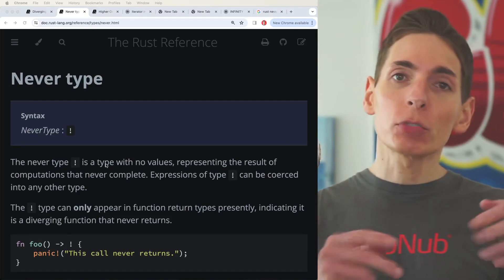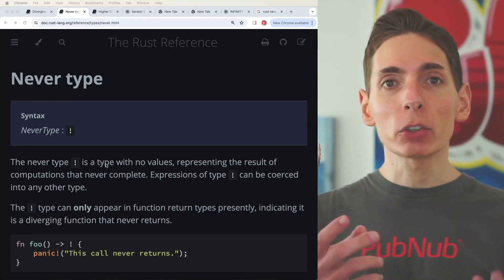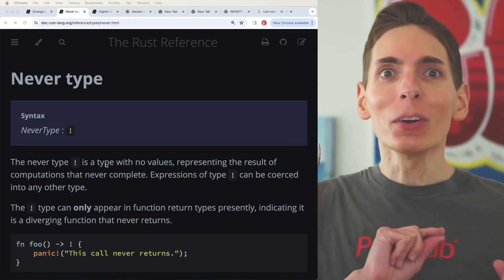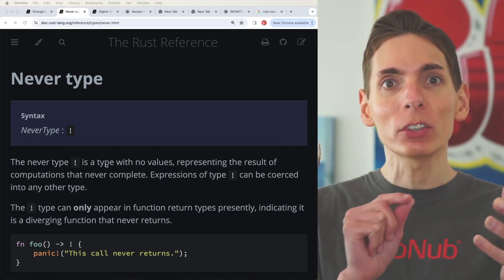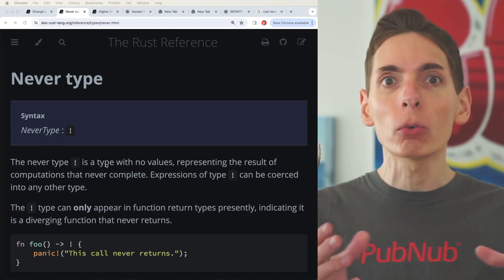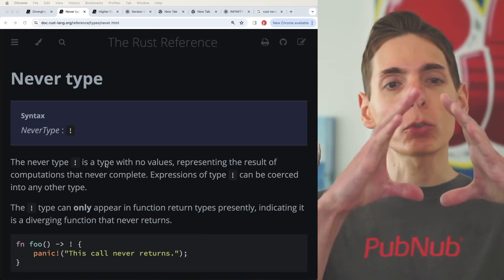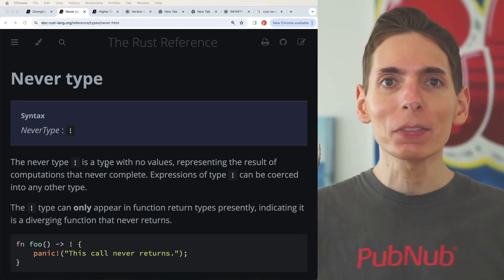The default for functions, if you don't specify a return type, there's always a return type. In Rust, it's always a null, represented by parentheses.